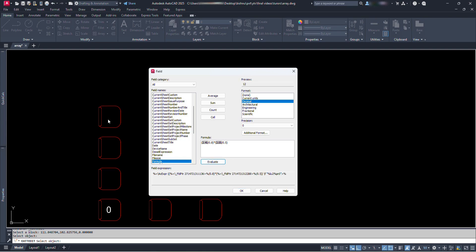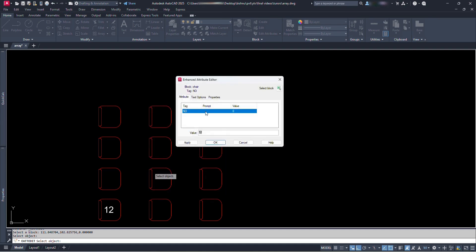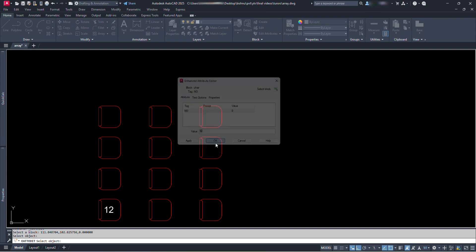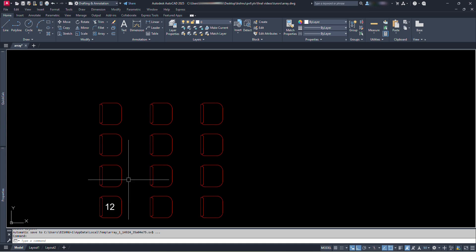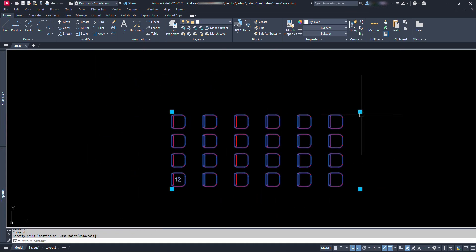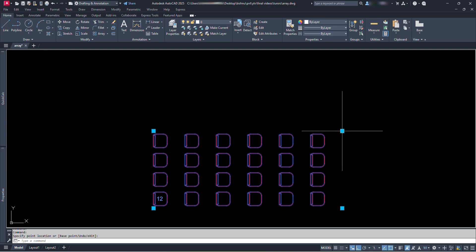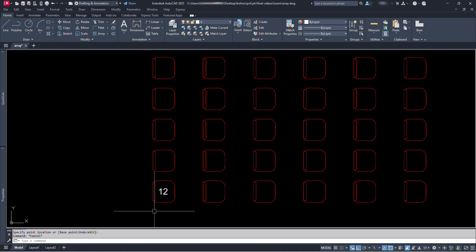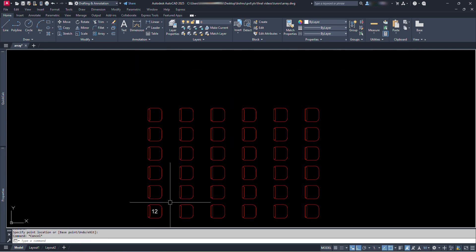Now we have completed the formula setting for our block. So click OK. Now we can see the value of our attribute text shown here. Click OK. Now select the block and drag it from this grip to the right and upward. And after changing, to get the number, let's type REGEN for regenerating. And the total number is shown at the first chair.